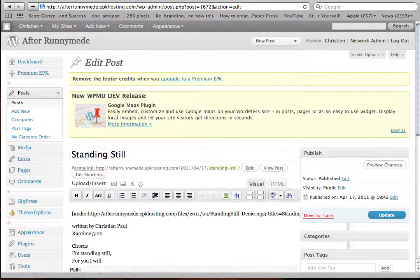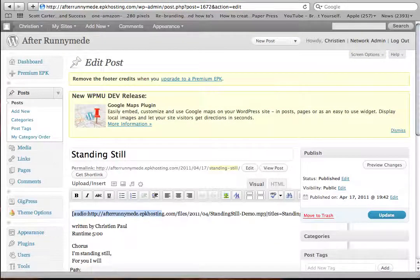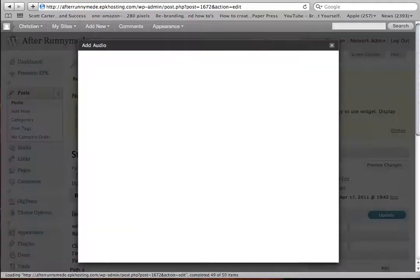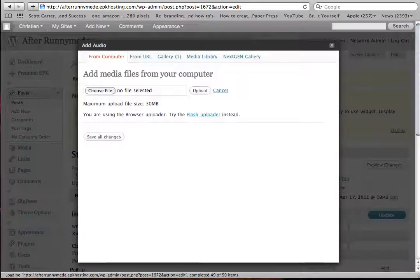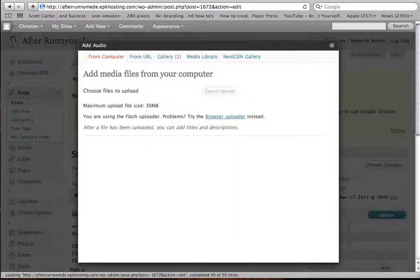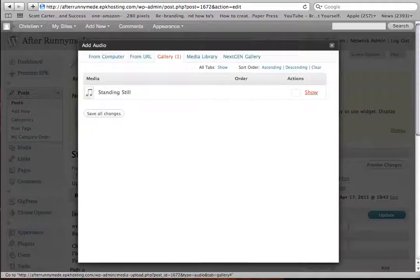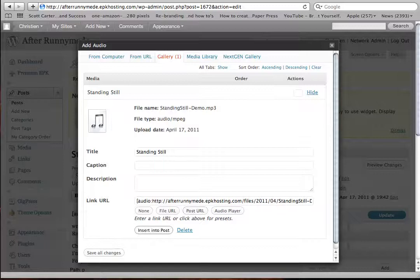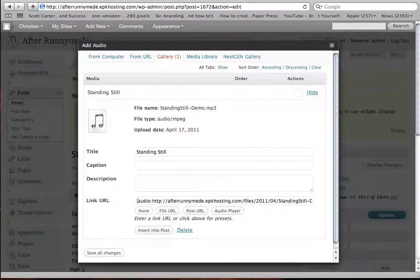So there's the audio player code, which is basically just clicking on the music note, then selecting an MP3, and clicking on that audio player link like that, and then insert into posts.